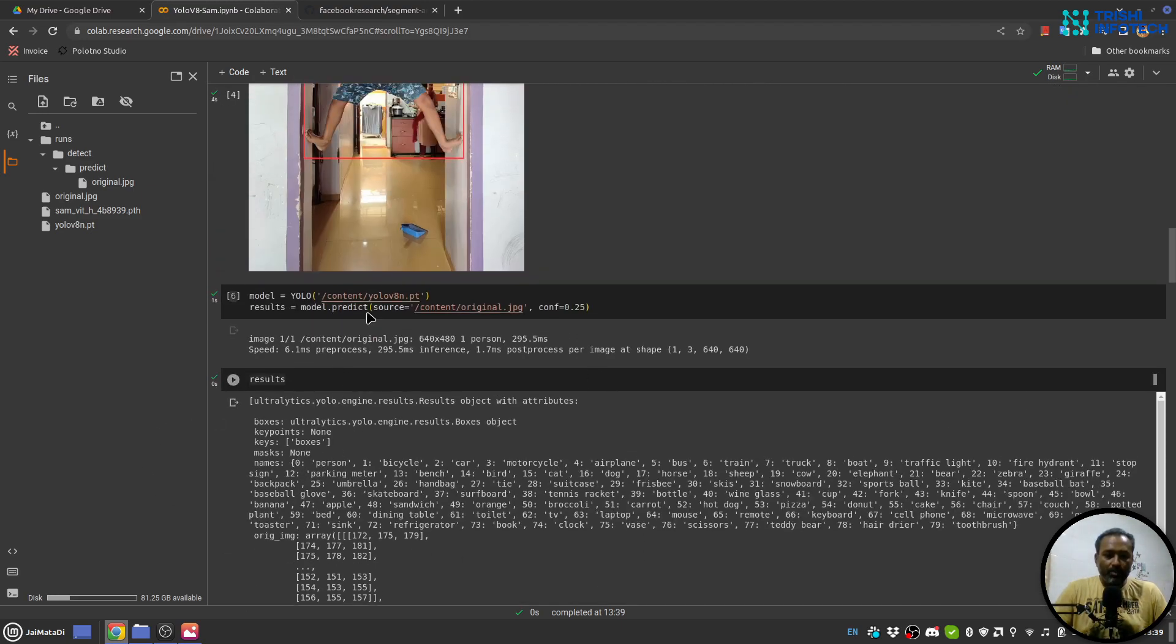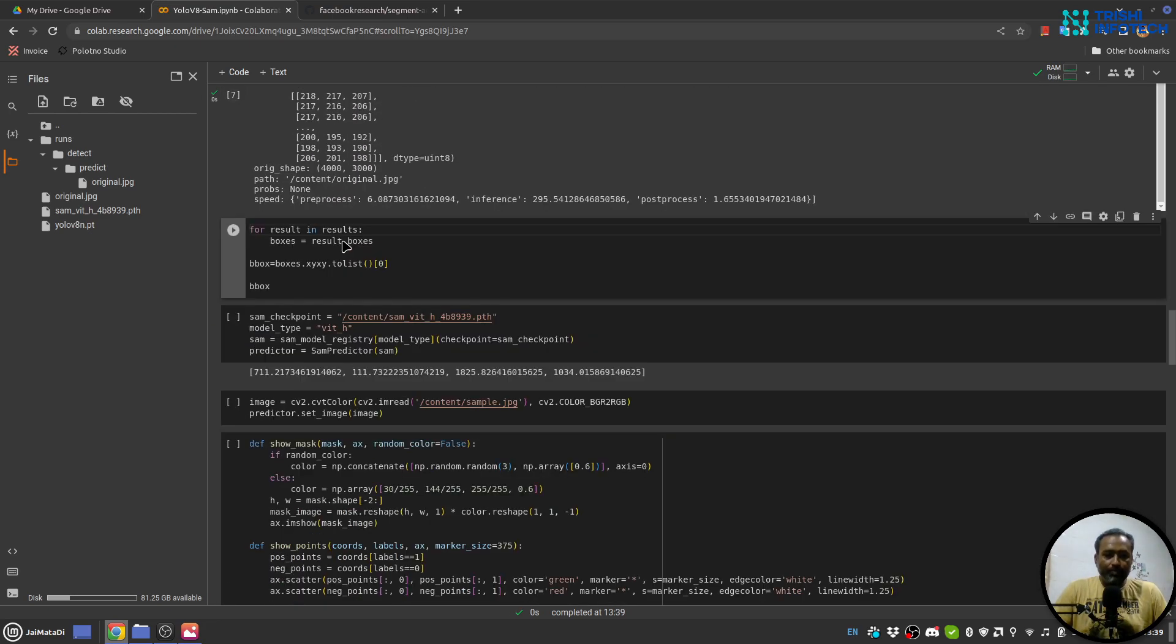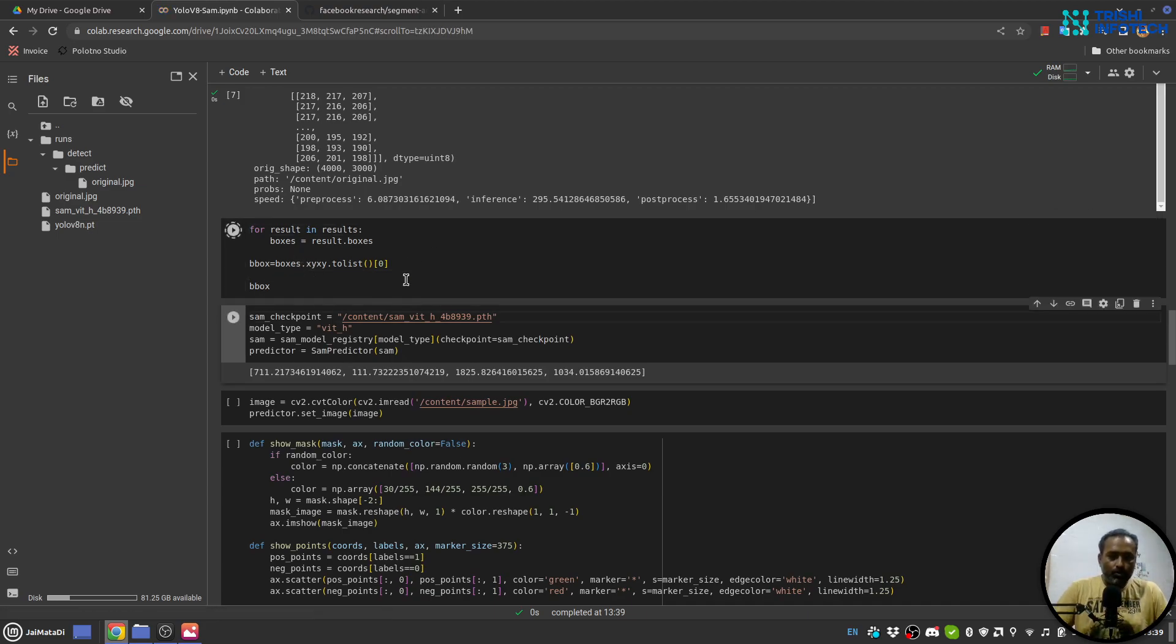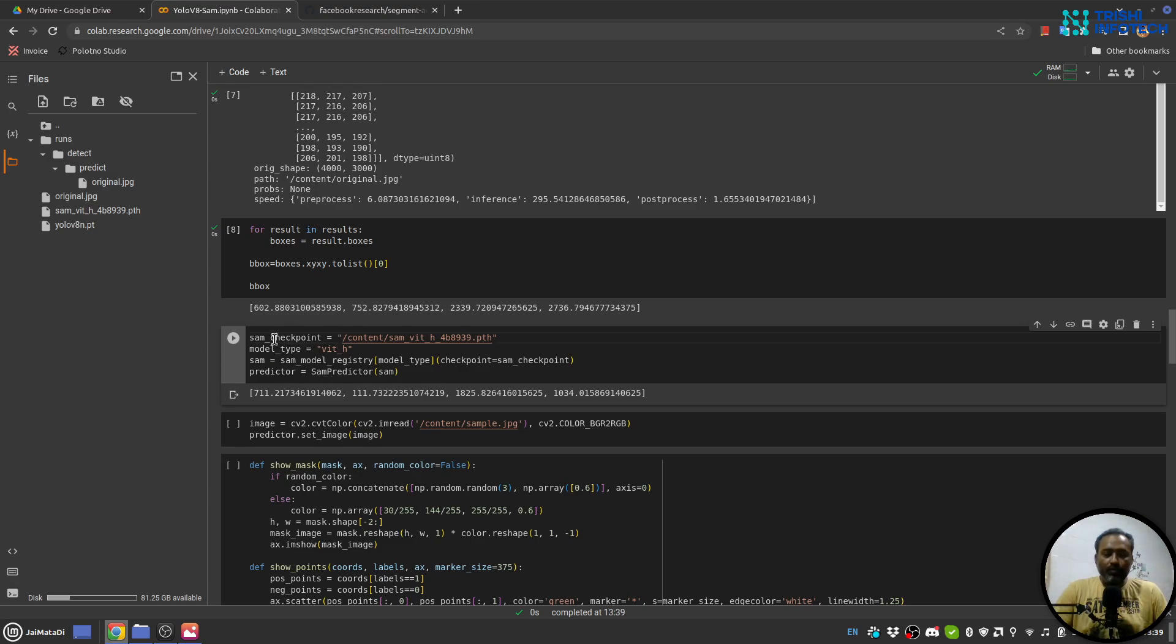Oh sorry, my bad, it is original. Yeah, so we have results. Let's see the result. Since there is one object and it will be at the 0th location, so we'll take that. We will take that and we will create the boxes.